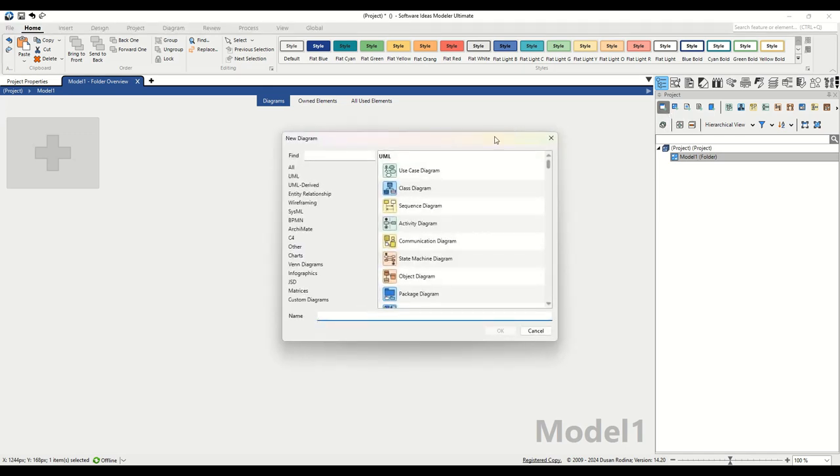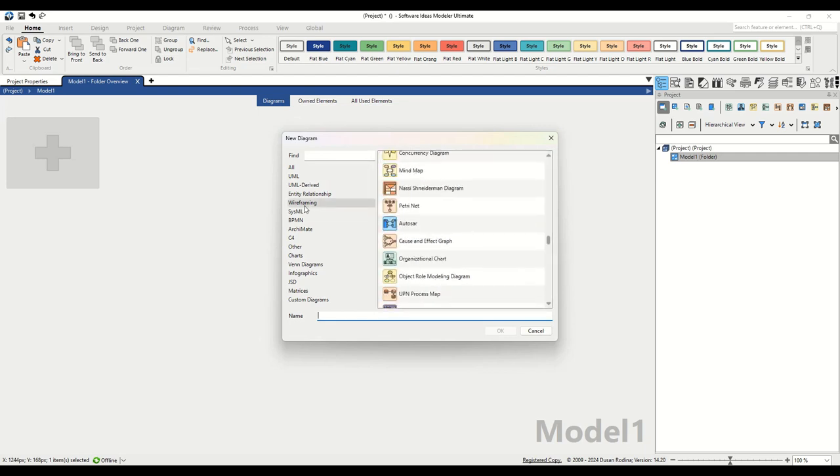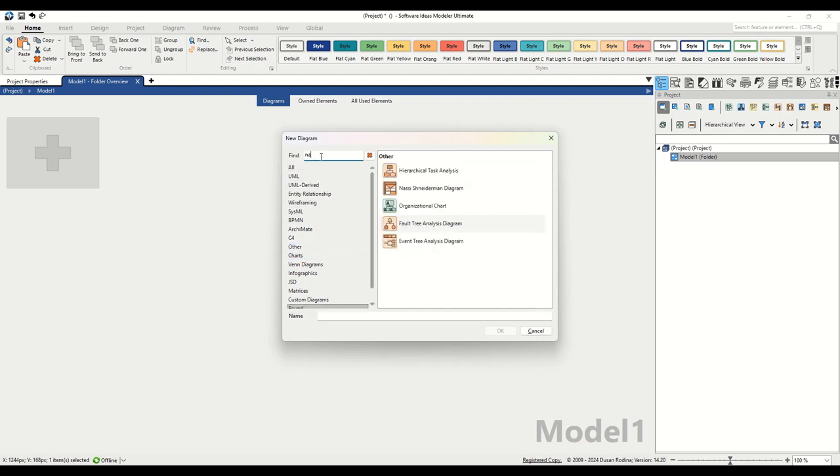In the dialog, navigate to the other group, or for a quicker search, simply type Nass into the find text box. Next, we'll name our diagram. Let's type prime numbers into the name text box and hit the OK button.